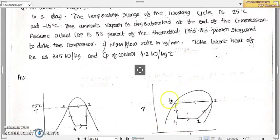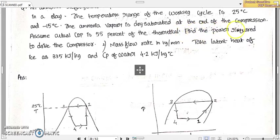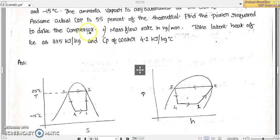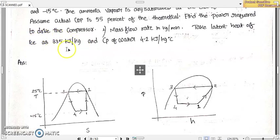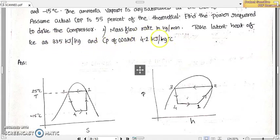The actual COP is 55% of the theoretical one. We have to find the power required to drive the compressor and the mass flow rate. The latent heat of ice means the latent heat of fusion of ice, given as 335 kilojoules per kilogram — try to remember this value as it may not always be given. CP of water is 4.2 kilojoules per kilogram degree Celsius — also a standard value to remember.